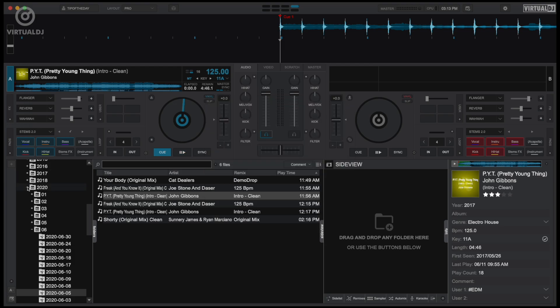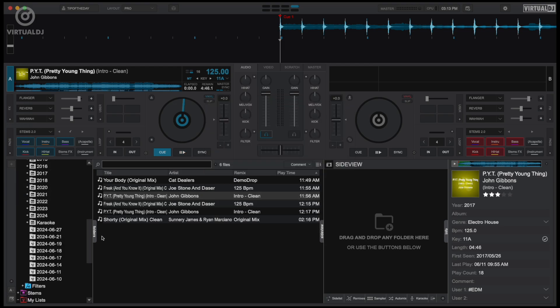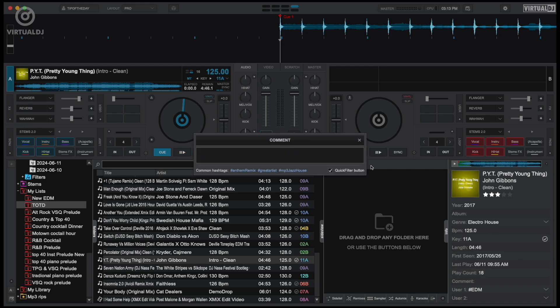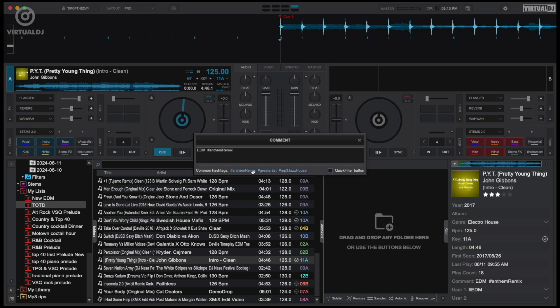Clicking on other fields like Comment allows you to edit the comment tag field as well as add hashtags and also create a quick filter button to instantly filter for that hashtag.